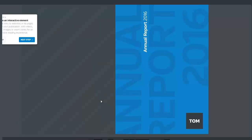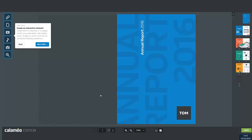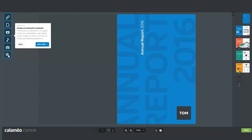This is our editor. On the left you have icons corresponding to the different types of interactive elements you can add: external links, internal links, videos, music, images, and zooms.